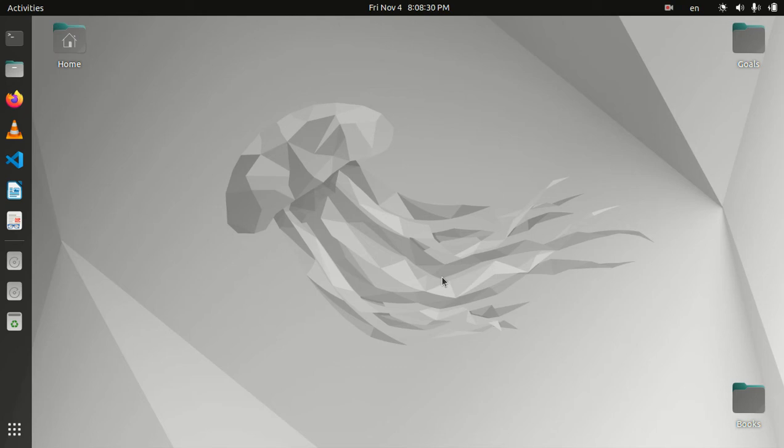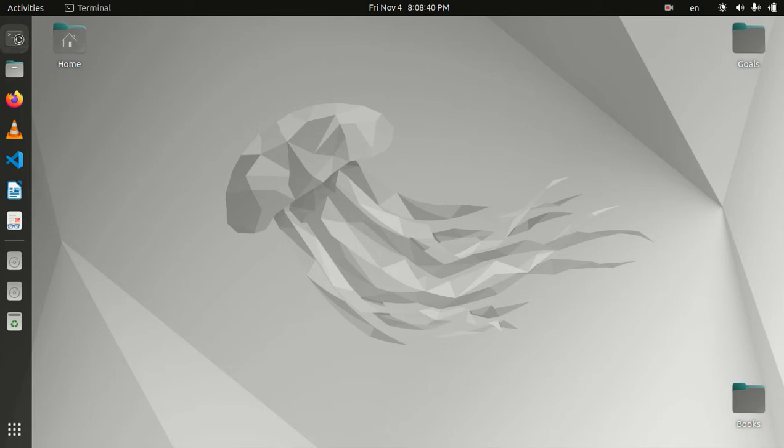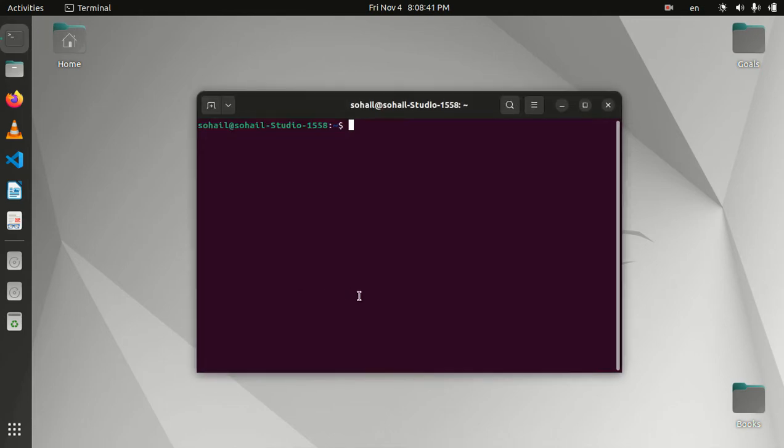Hello everyone, welcome to this video. Today we will learn how to customize the appearance of the terminal in Ubuntu operating system. To do that, you have to open the terminal and notice that the default appearance will look like this.